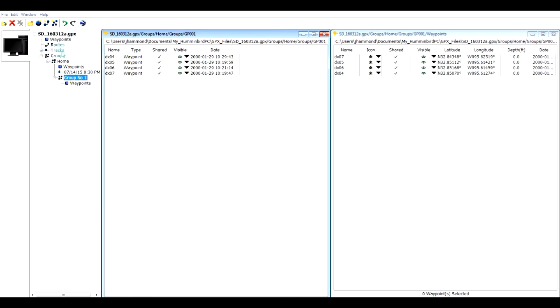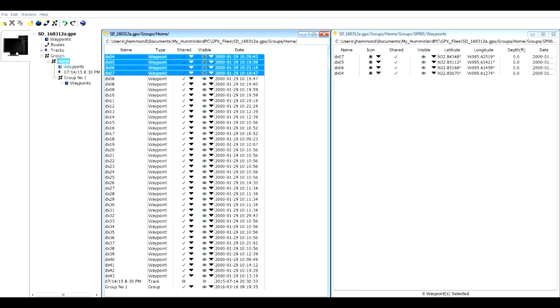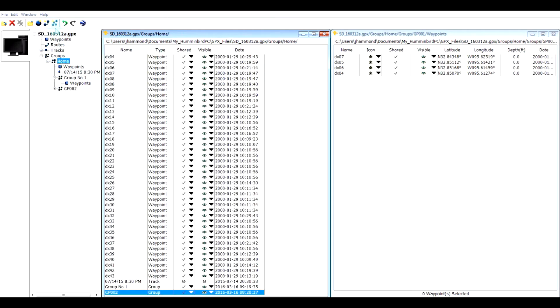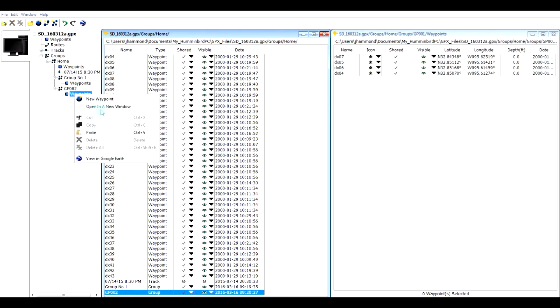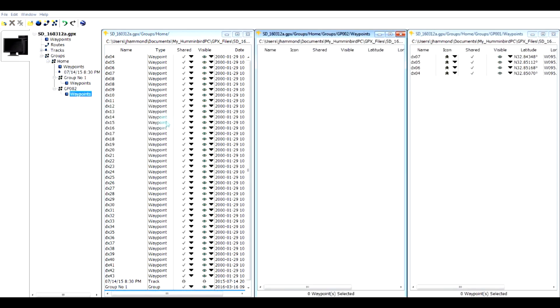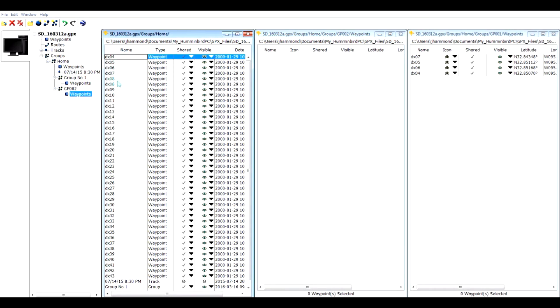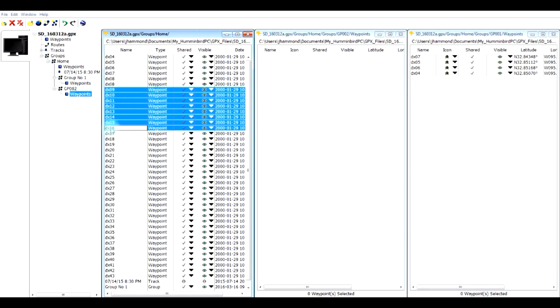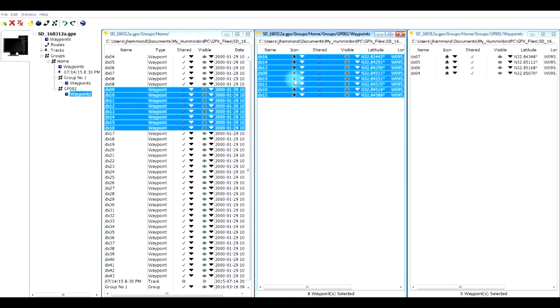If I want another group, it created GP002. Once again I can right click, open a new window and now I have three windows open. I can also copy, let's copy some more, this one through here. I'm going to control C to copy and come over here and control V to paste. And so now I have two sets of groups set up.